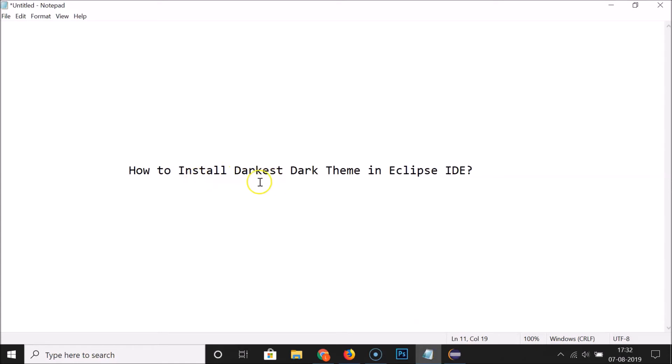That's it! In this way you can easily install the Darkest Dark theme in Eclipse IDE. Thanks for watching — if you like my videos, please support this channel by subscribing. Thanks, bye!